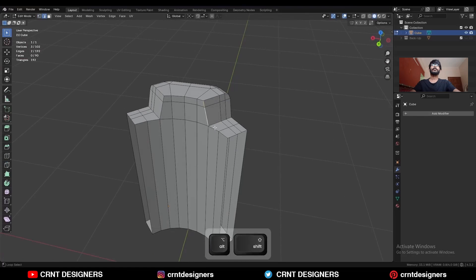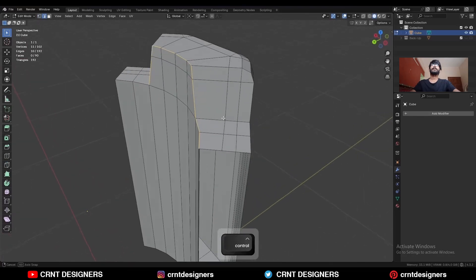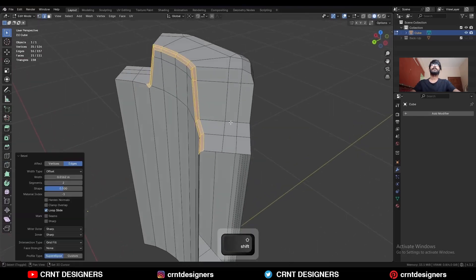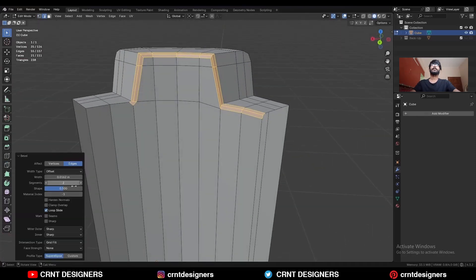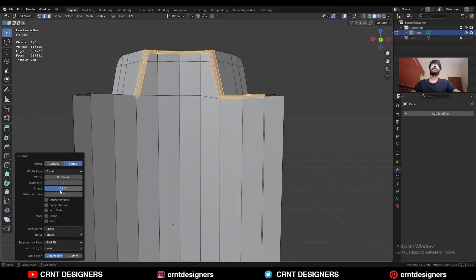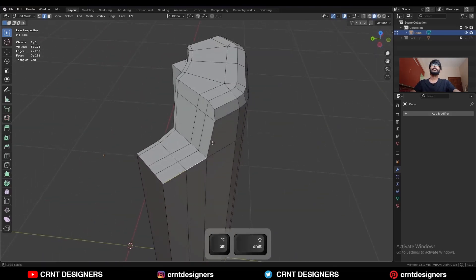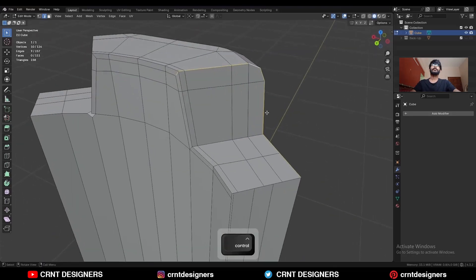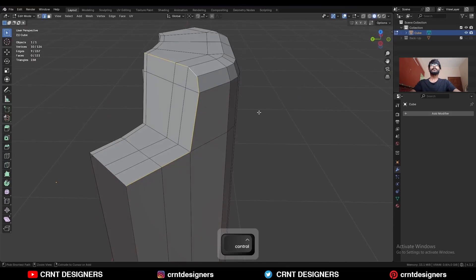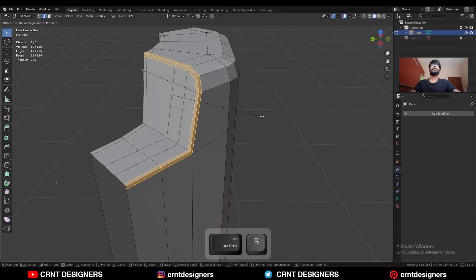Select this edge loop and press Ctrl+B to add a bevel on it. Uncheck Loop Slide and set the Shape factor to 1. Then select this other edge loop and Ctrl+B to add a bevel on it.